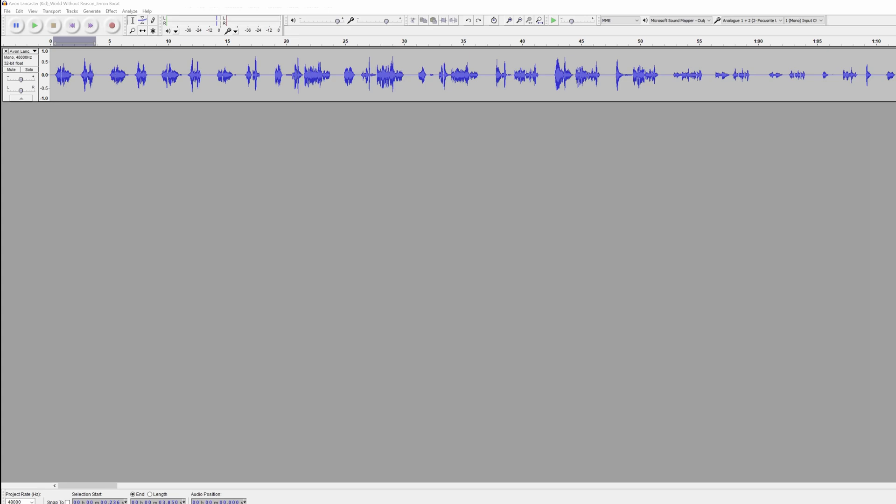So I'm going to walk you through my workflow for how I add voice acting to my game. First, I get the voice files from the voice actor. I typically ask for one long file with all the takes in it.